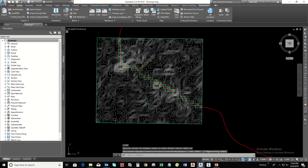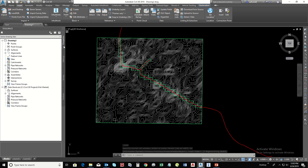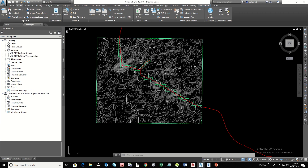The surface is imported. Now you can change its style and much more in Civil 3D.